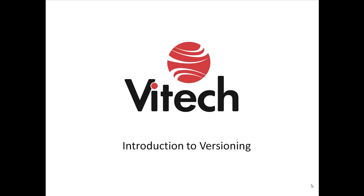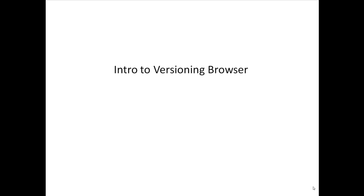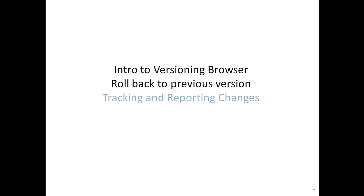This feature is significant for some users and you may want to address it as part of your project management plan. In this screencast, we will introduce you to the versioning browser and teach you how to roll back to a previous version. We will address tracking and reporting changes and baseline creation in a separate screencast.